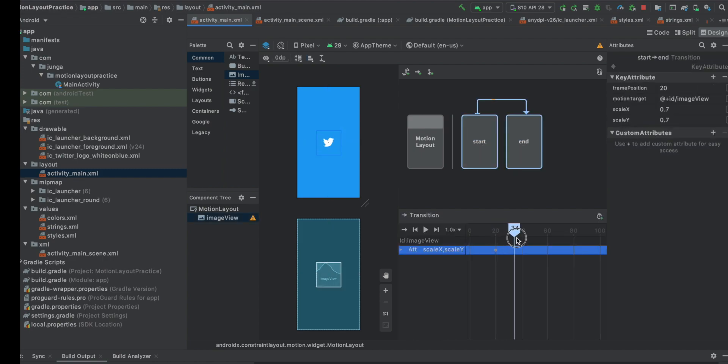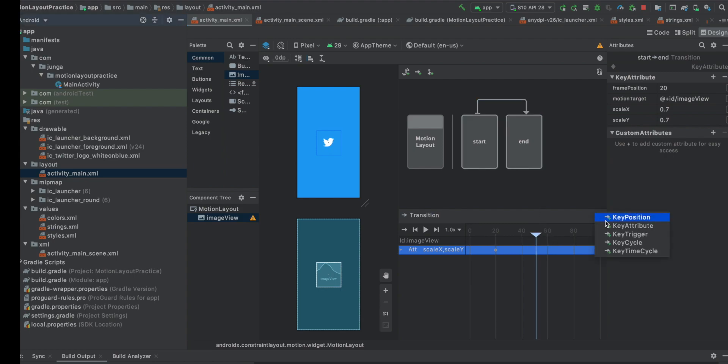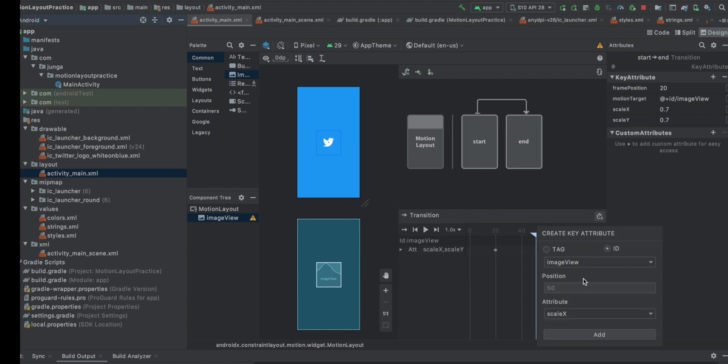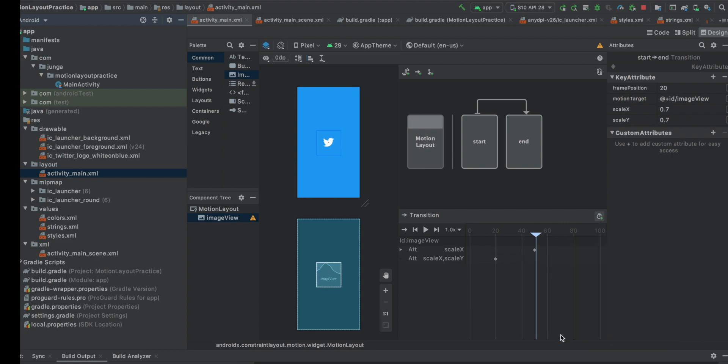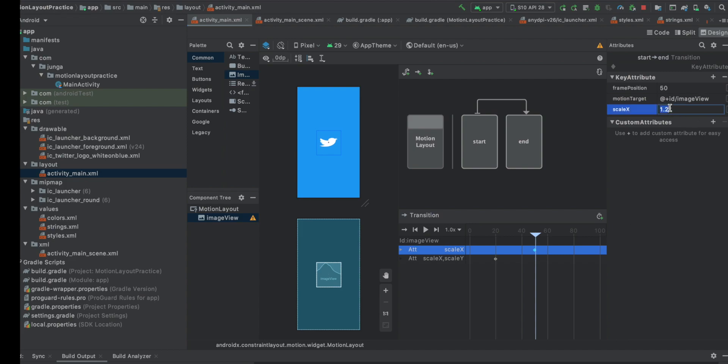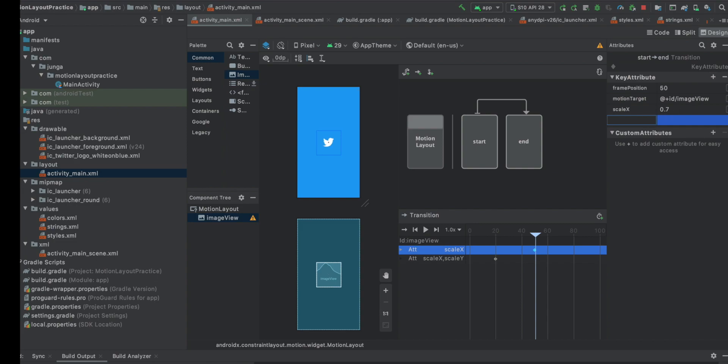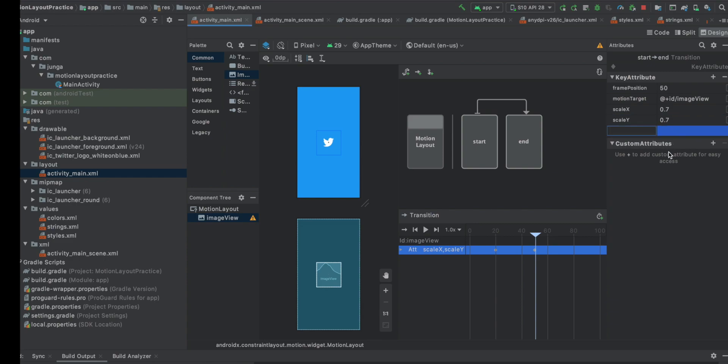It rests for one second. So let's add another attribute as well. The attribute in the position 50, attribute scale X and click here. For this amount of time, I wanted to make it still. I want to keep the size. So scale X is going to be 0.7 and add scale Y to 0.7 as well. That's all.